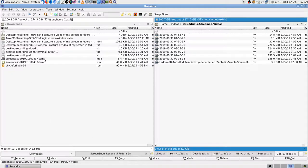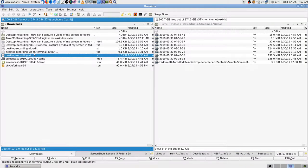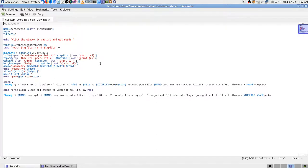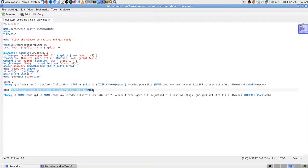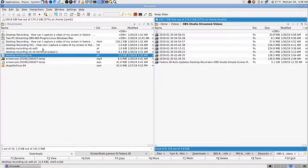I've been fiddling around with making VLC video streams and it didn't work as great as I thought it would. I found a script in the previous video that can make a VLC stream - you run it in the terminal or double-click it. The problem is you don't have a way to stop it since you can't hit Ctrl+C, which is how you're supposed to stop it.